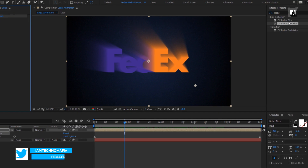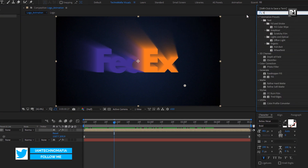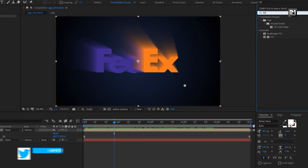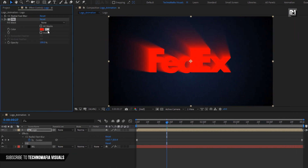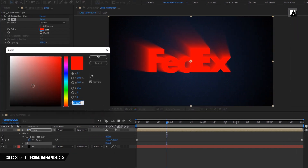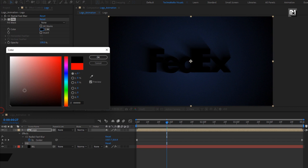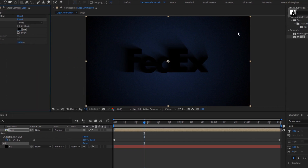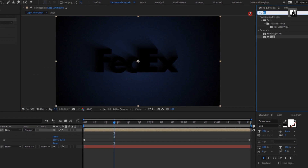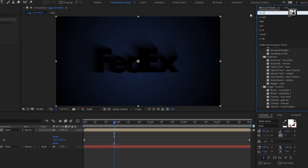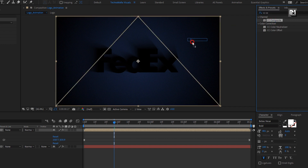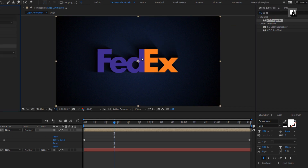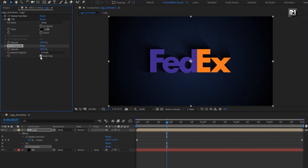Now in effects and preset, search for fill and add fill to the logo composition. Set fill color to black. Now in effects and preset, search for CC Composite and add it to the logo composition. Uncheck RGB only.